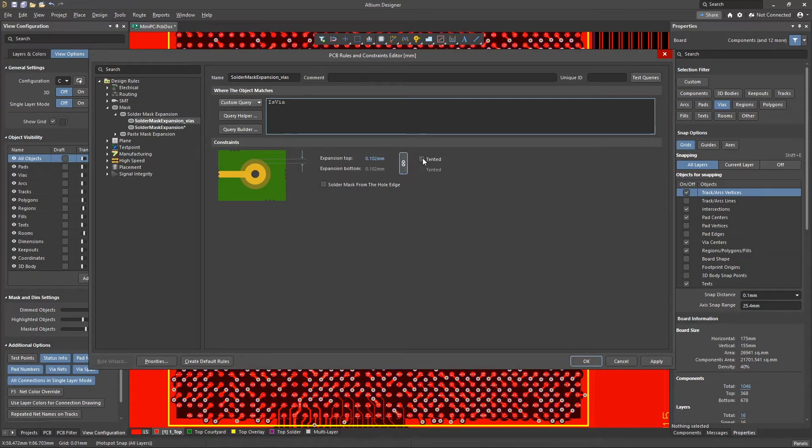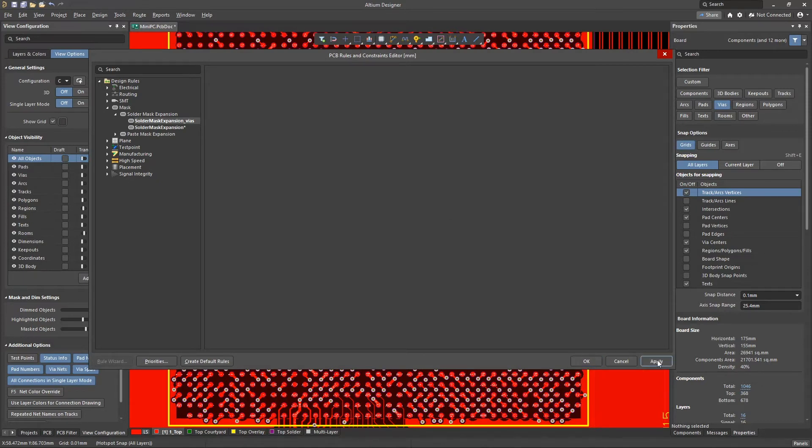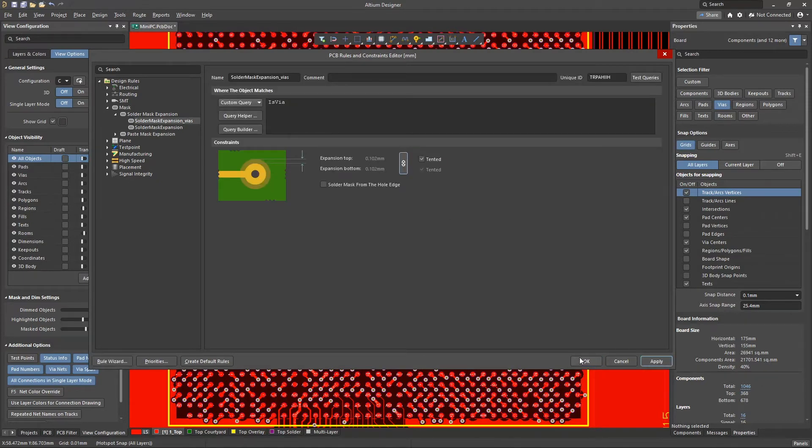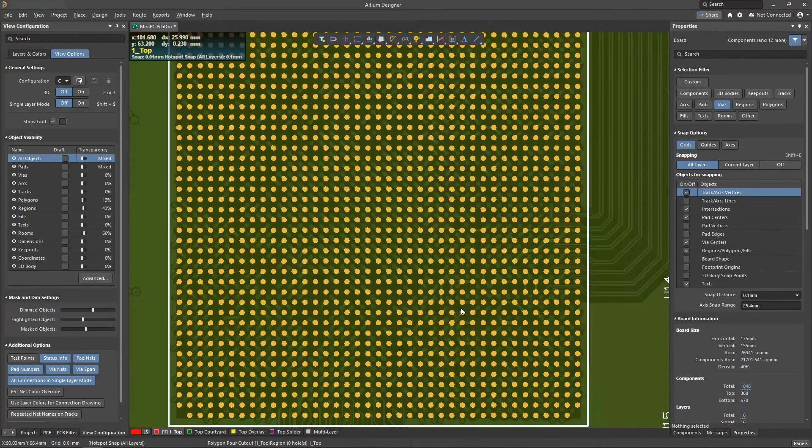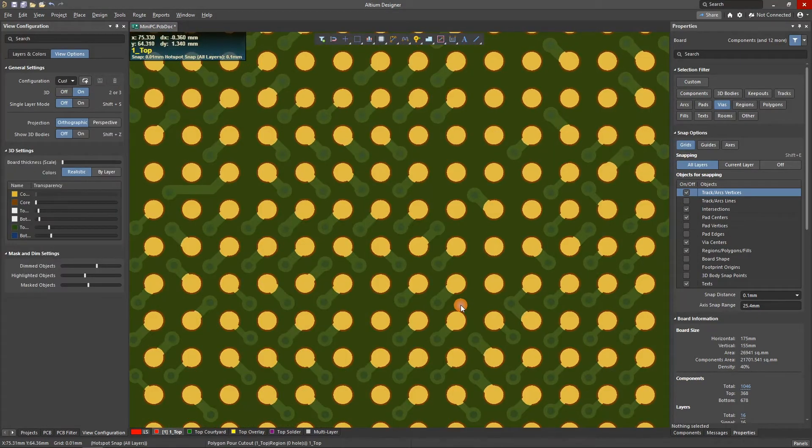Next, in the constraints area, select the option tented. Once we apply these changes, all vias in the PCB will become tented.